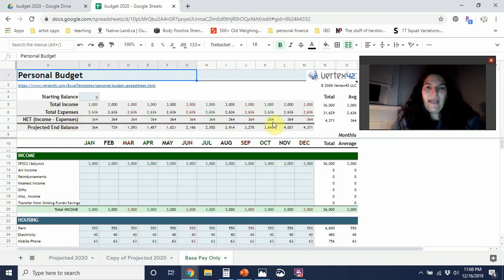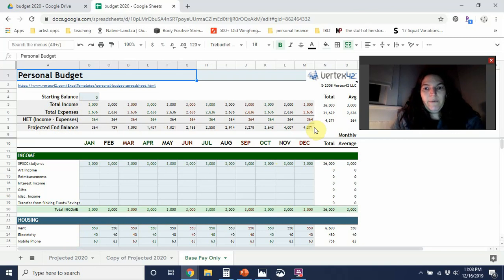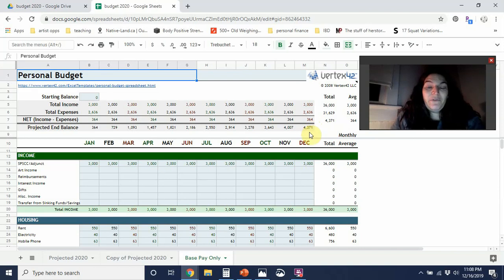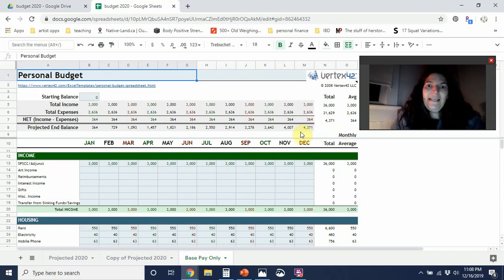So it's like income, expenses, and then what you net, and then your projected end balance. And this will add up throughout the whole year. So at $3,000 take home per month for $36,000, I will have almost $4,400 left to work with. Now that's cool.